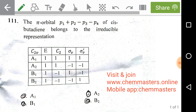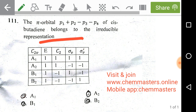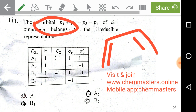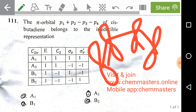Just look at the given problem: the pi orbital p1 + p2 - p3 - p4 of cis-butadiene belongs to which irreducible representation? Look at the character table of C2v of cis-butadiene. First, we need to draw the cis-butadiene structure, and then we need to take pi orbitals on each and every carbon of cis-butadiene.